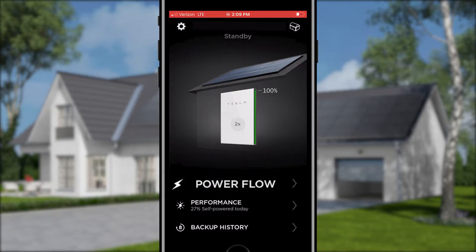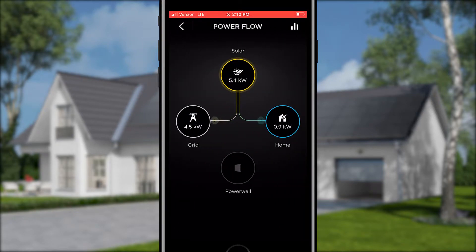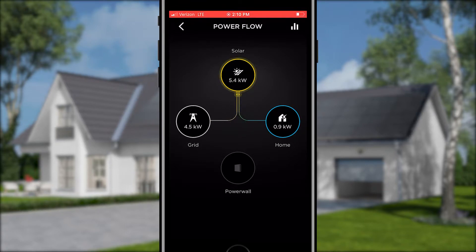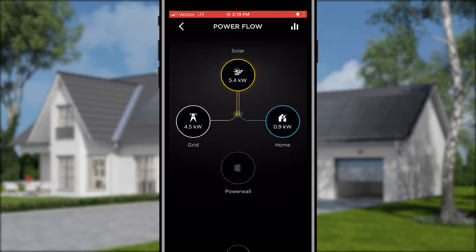The first option on the bottom menu is the Powerflow option. This reveals how much power is generated from your solar panels and the direction your energy is flowing to your home, Powerwall, or the grid. If your solar system is producing more power than the home and Powerwall can use, that power will be exported back to the grid. Powerwall will not export power back to the grid by itself.